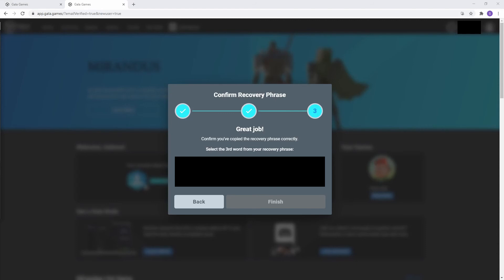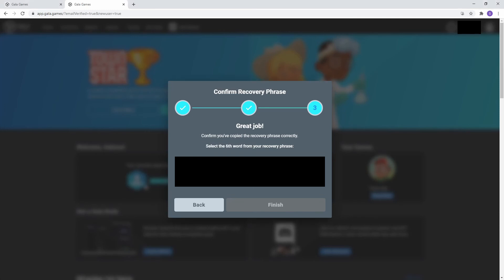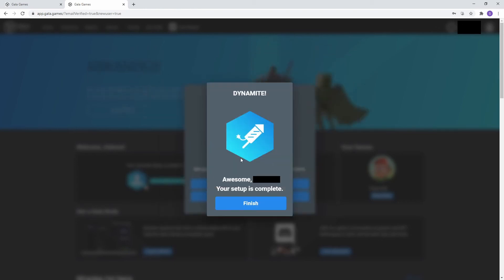Step 3 is to confirm your recovery phrase by making sure it was written down correctly. It is asking me to confirm the third word of my recovery phrase. Just click on the correct word below to confirm. I have mine blocked out for security reasons. So, it's asking for the third word, click on it, sixth word, tenth word, and confirmed.